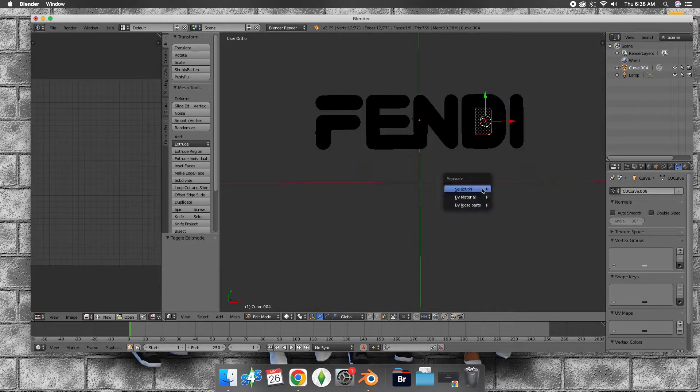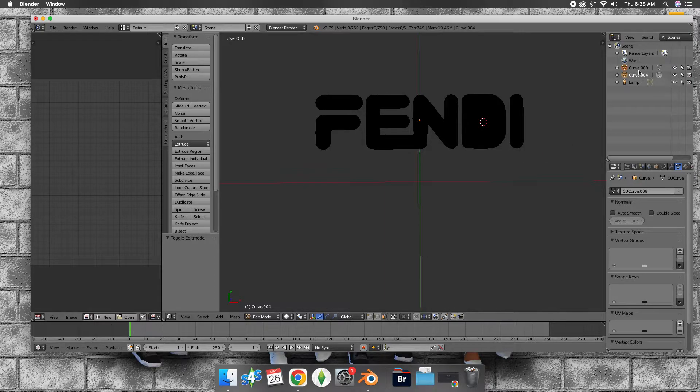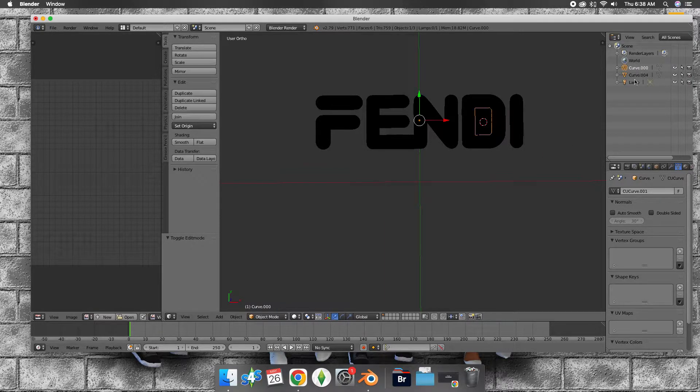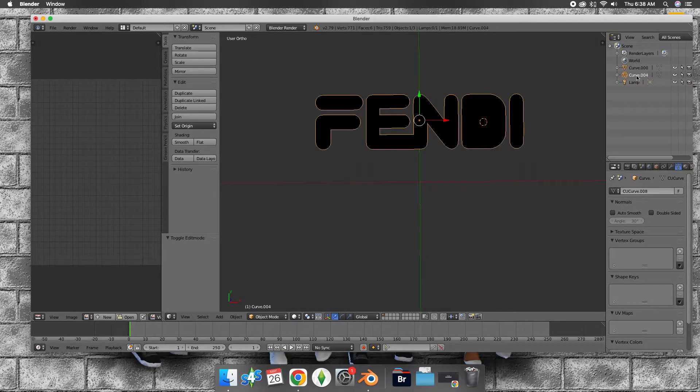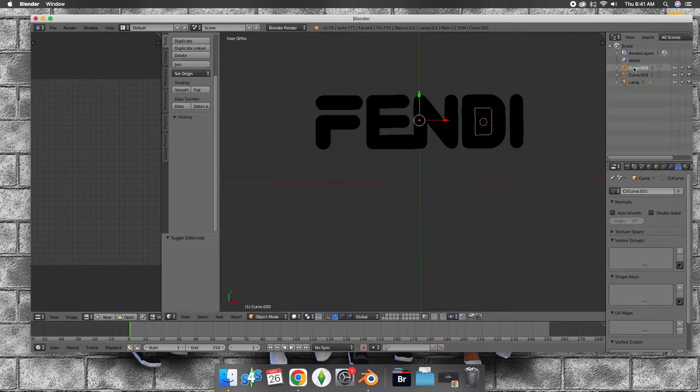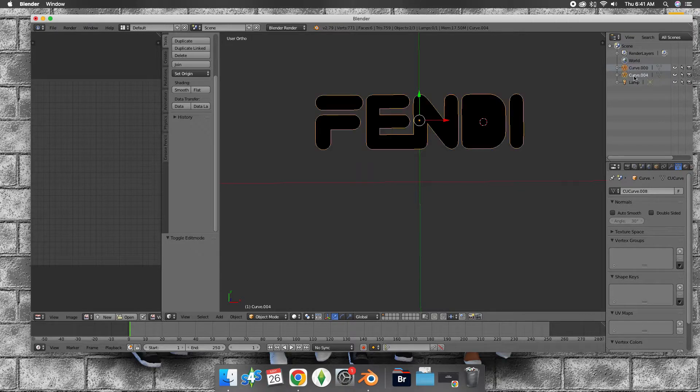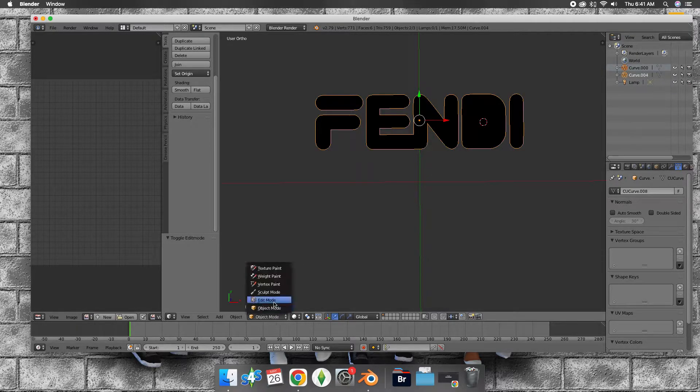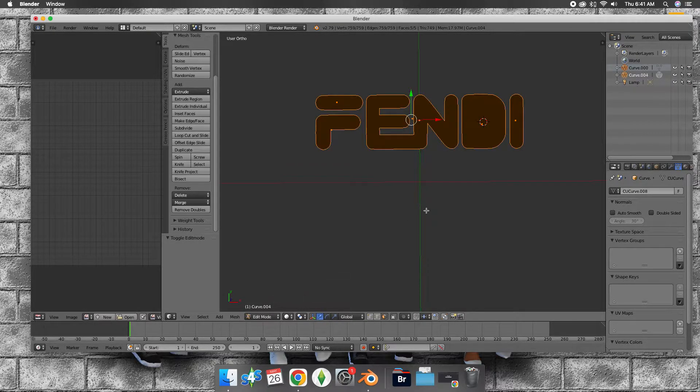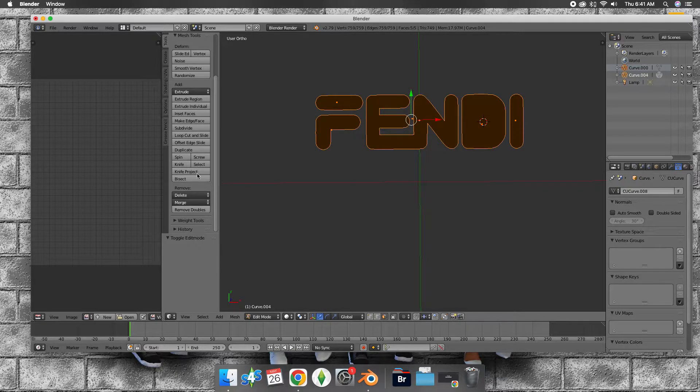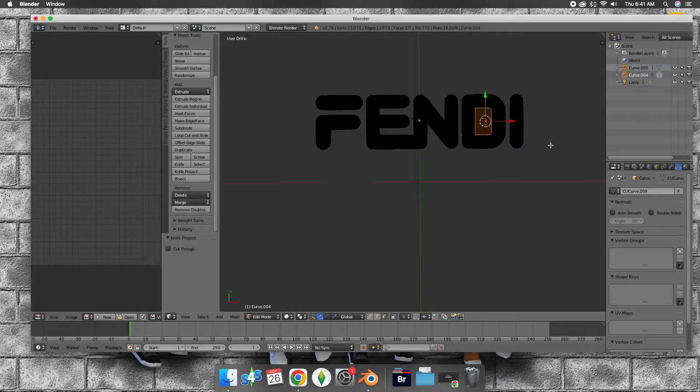So what we're going to do is go back to edit mode and separate it. Press P to separate. Now shift-click this one, go to edit mode, and go to knife project.